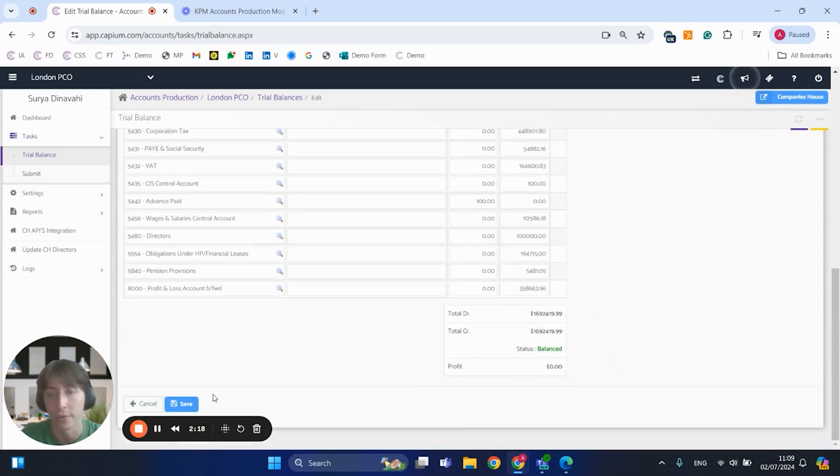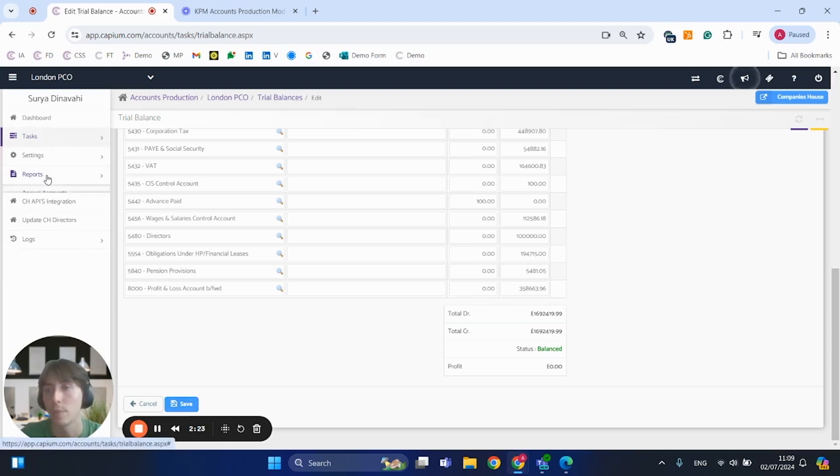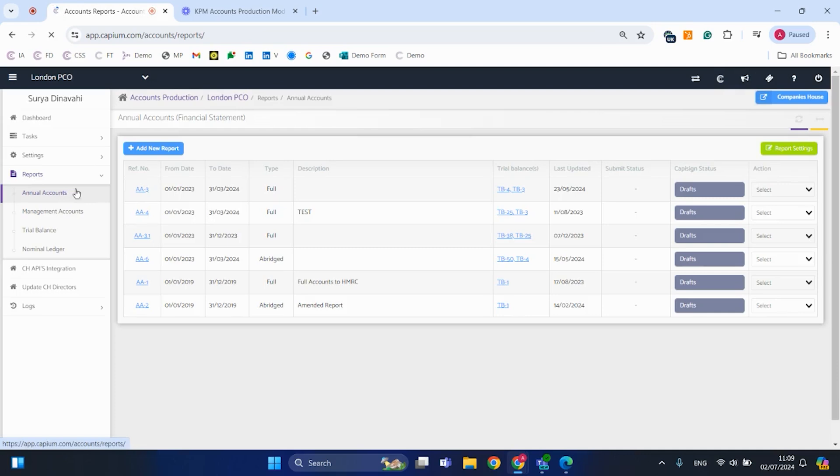As you can see, we've got the debit and the credit automatically coming through, and it's all balanced out at the bottom here as well. So if you're happy with that, you can save it and go on to the next step, which is now preparing the accounts under the annual account section here on the report.